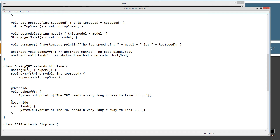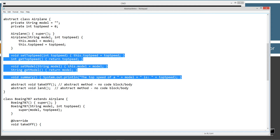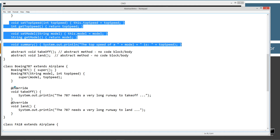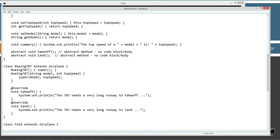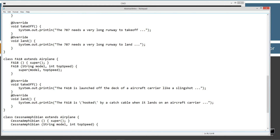Let's come down to the Boeing 787. Boeing 787 is an airplane, so we extend airplane — airplane becomes our superclass, Boeing 787 becomes our subclass. We inherit all of these methods from the superclass, and we are forced to override the takeoff and the land methods. In the takeoff method, with the @Override annotation, I'm displaying: 'The 787 needs a very long runway to take off.' And we're also forced to override land: 'The 787 needs a very long runway to land.' For the F-18, same thing — override takeoff: 'The F-18 is launched off the deck of an aircraft carrier like a slingshot.' And land: 'The F-18 is hooked by a catch cable when it lands on an aircraft carrier.'